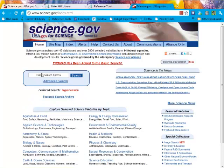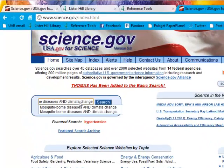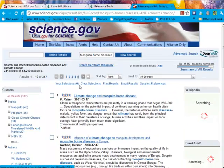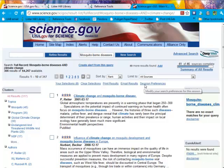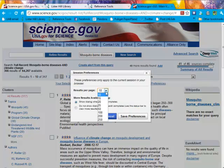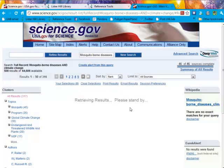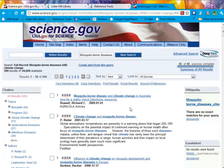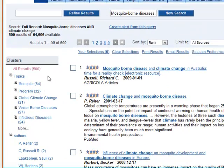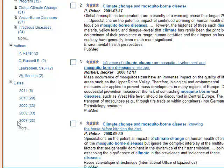Now let's do a basic search. Our topic is mosquito-borne diseases and climate change. As the results build, I'm going to go to session preferences and have more results per page. Once all databases are searched, I'll include the additional results. Now we'll look at the page — on the left dashboard, you'll notice the clusters of results by topic and by date.